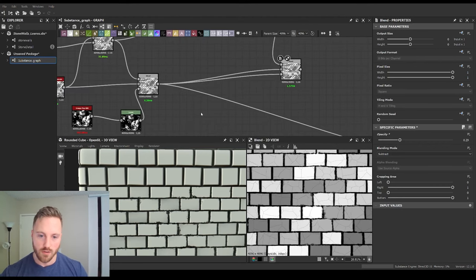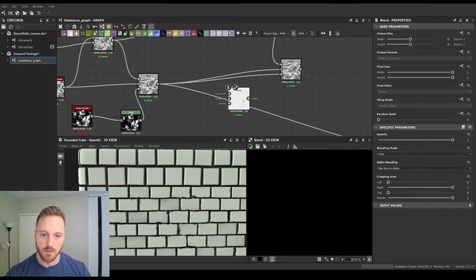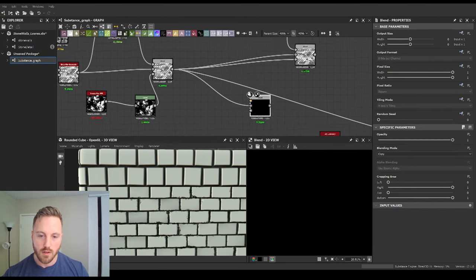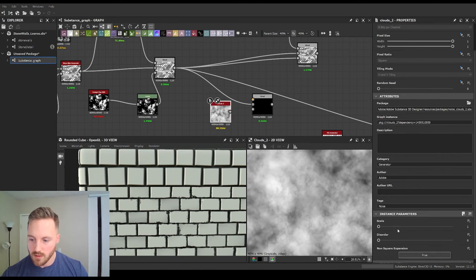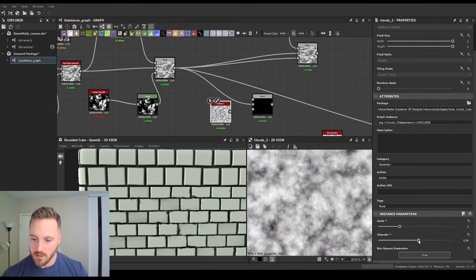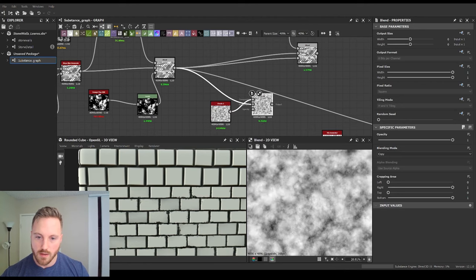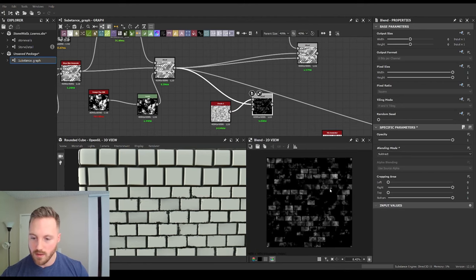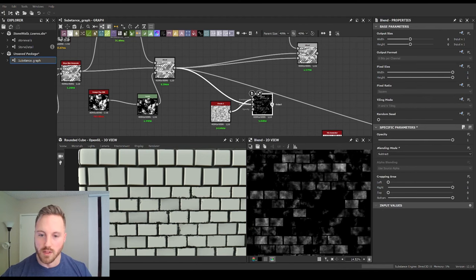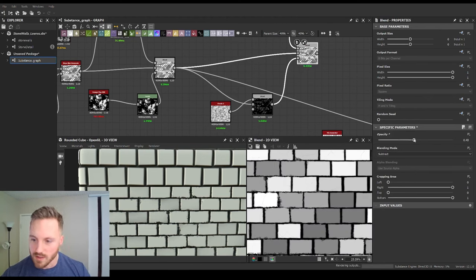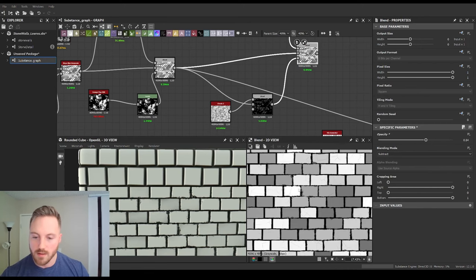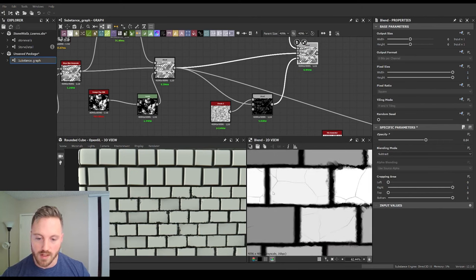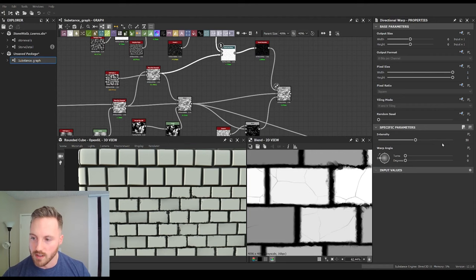Even though we're using this as a mask we can break it up even further. Let's do a Clouds node, then subtract that. Wherever this is on your mask, plug it in, and you can see that where the cracks are happening they don't ever connect — it reads really well. If you do see them connecting, take the intensity and crank it up even further.